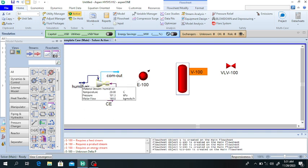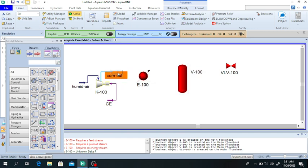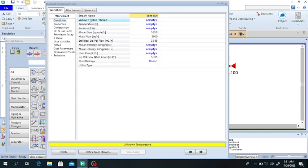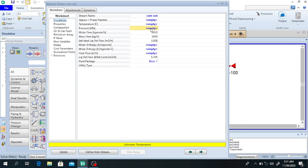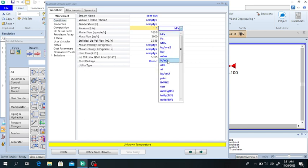The compressor will compress and increase the pressure of the humid air. The humid air coming out from the compressor is at 3 atmospheric pressure.